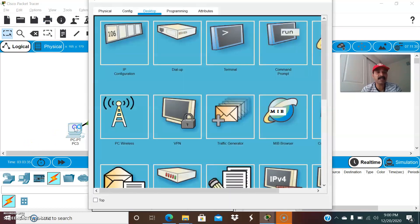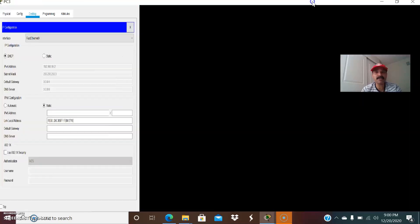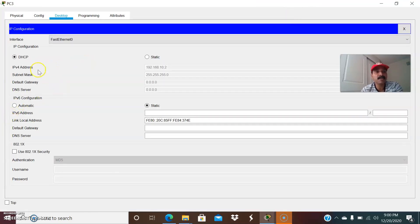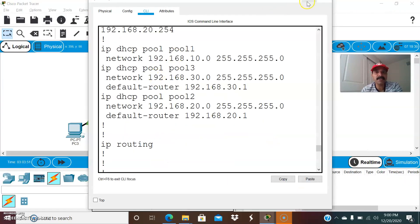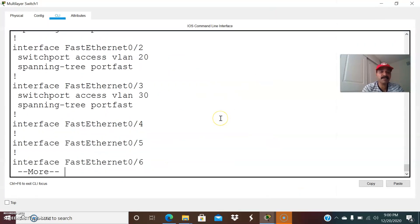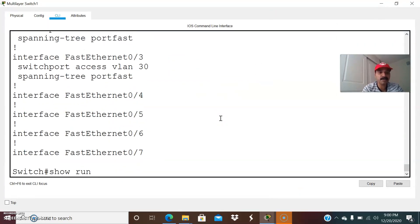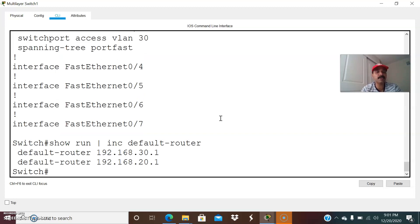Now let us debug the first client — why it is not getting the IP address? For some reason it is not getting the IP address properly. What happened is it is getting the IP address and subnet mask, but it is not getting the default gateway. We need to figure out the issue. For the default gateway, the command we configure is 'default-router'. Let us run 'show run | include default-router' to see what is configured.